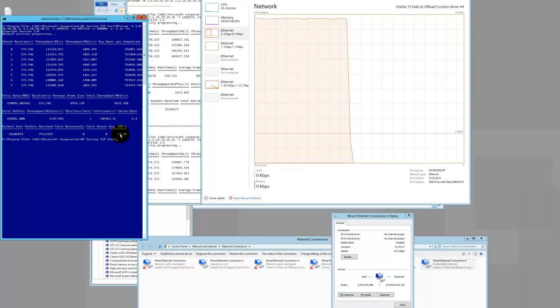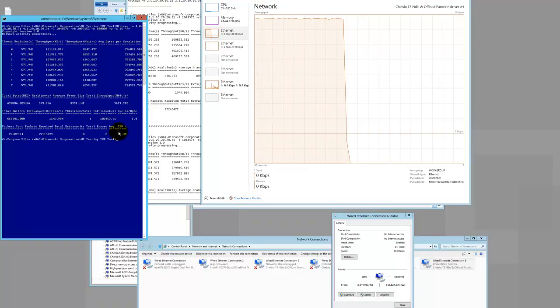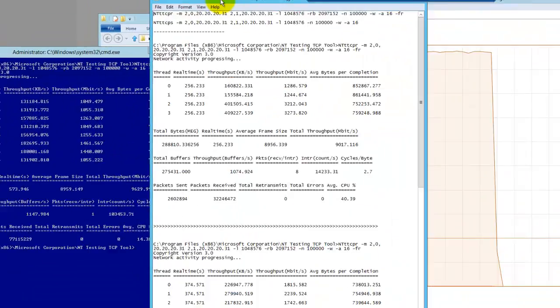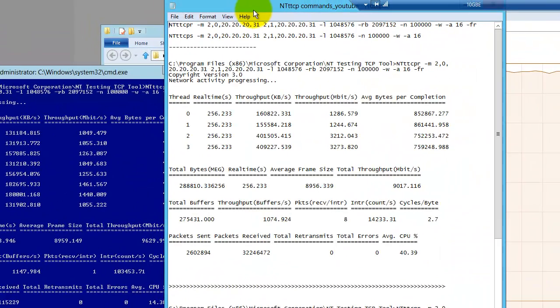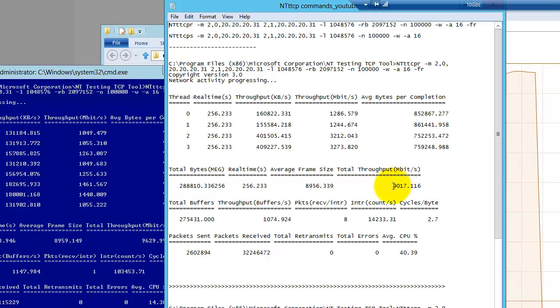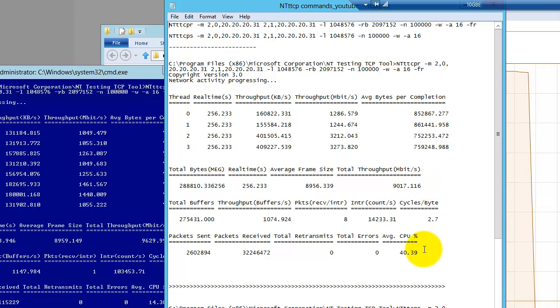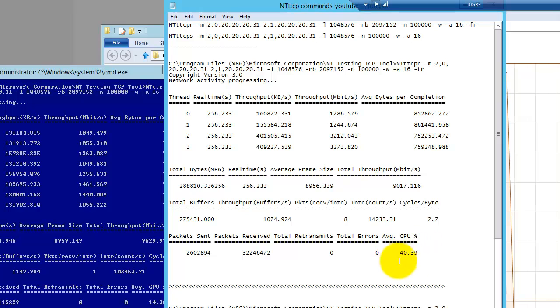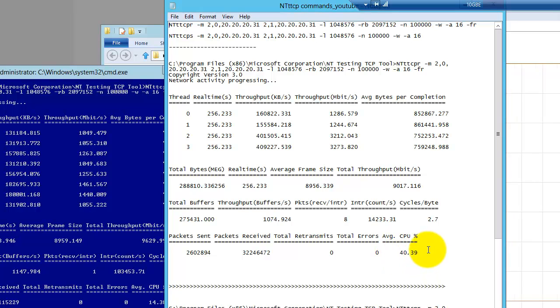Now one of the funny things that had happened before on some of the previous tests that I had run, you'll see here, had a throughput of about 9 gigs and CPU usage of a little over 40%.